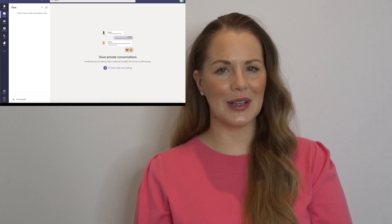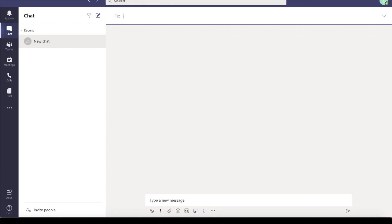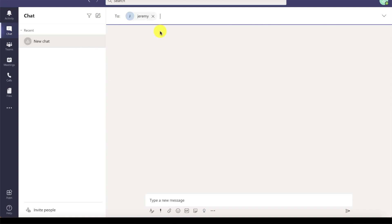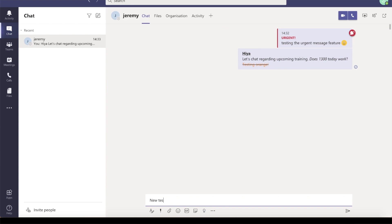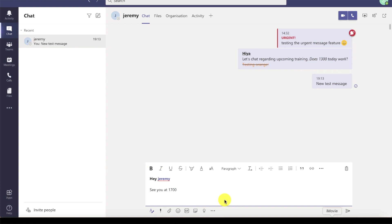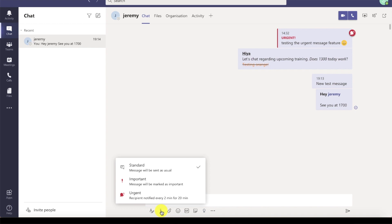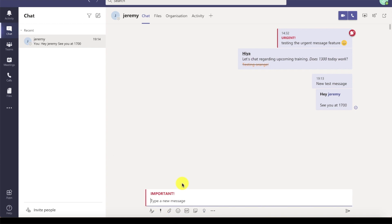Now let's take a moment to look at a standalone chat. I'm going to start a conversation with Jeremy — to do that, I'm going to click here. You can see that I have plenty of formatting options and I can also @ message Jeremy. This is most useful in a group chat or in a channel situation where you want to make it clear who your message is directed at. You will also have the ability to send GIFs, emojis, attachments, and stickers.